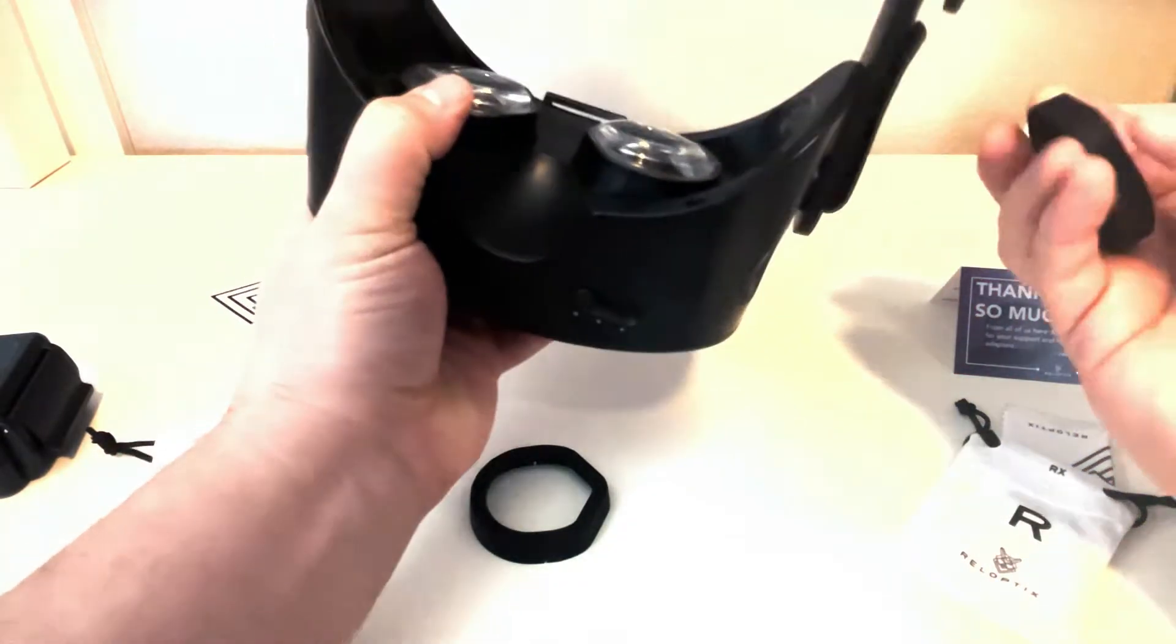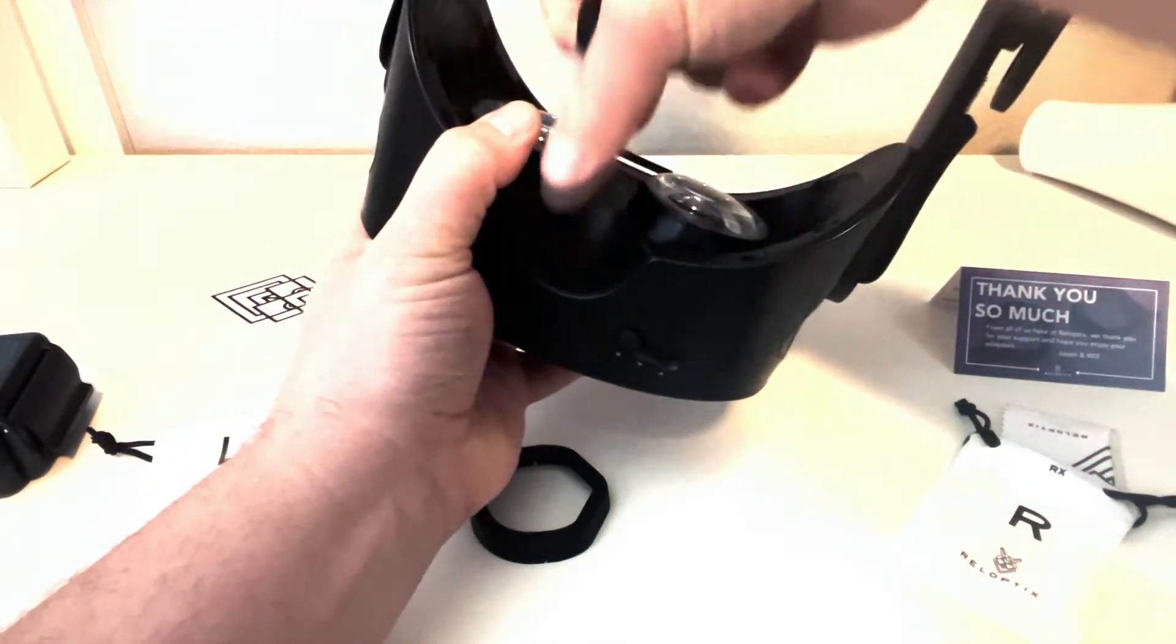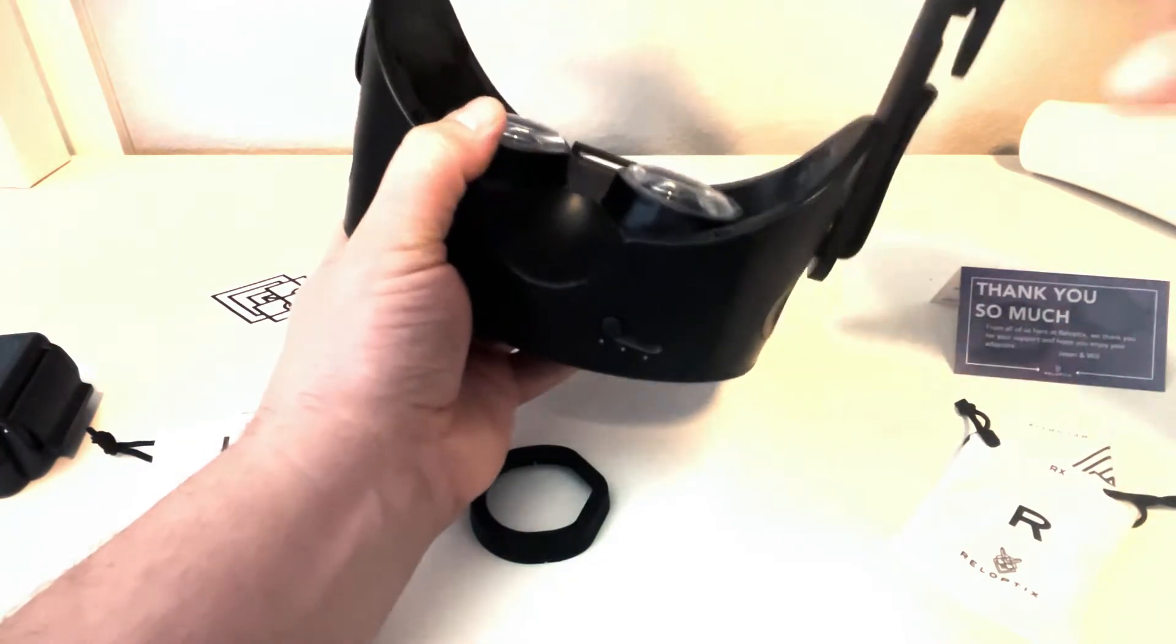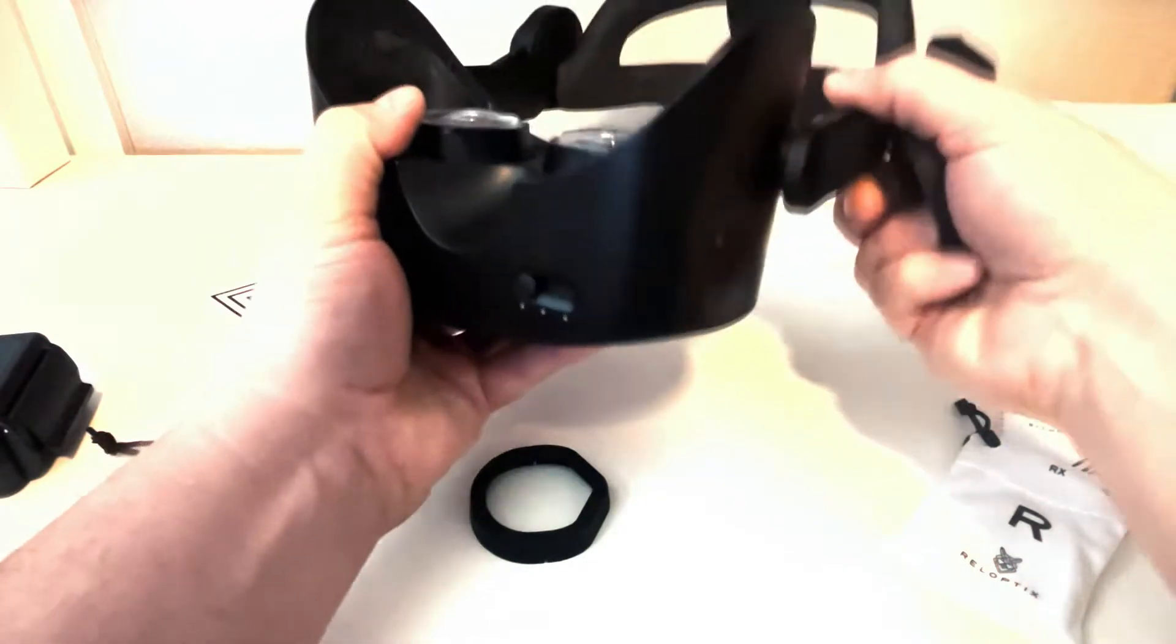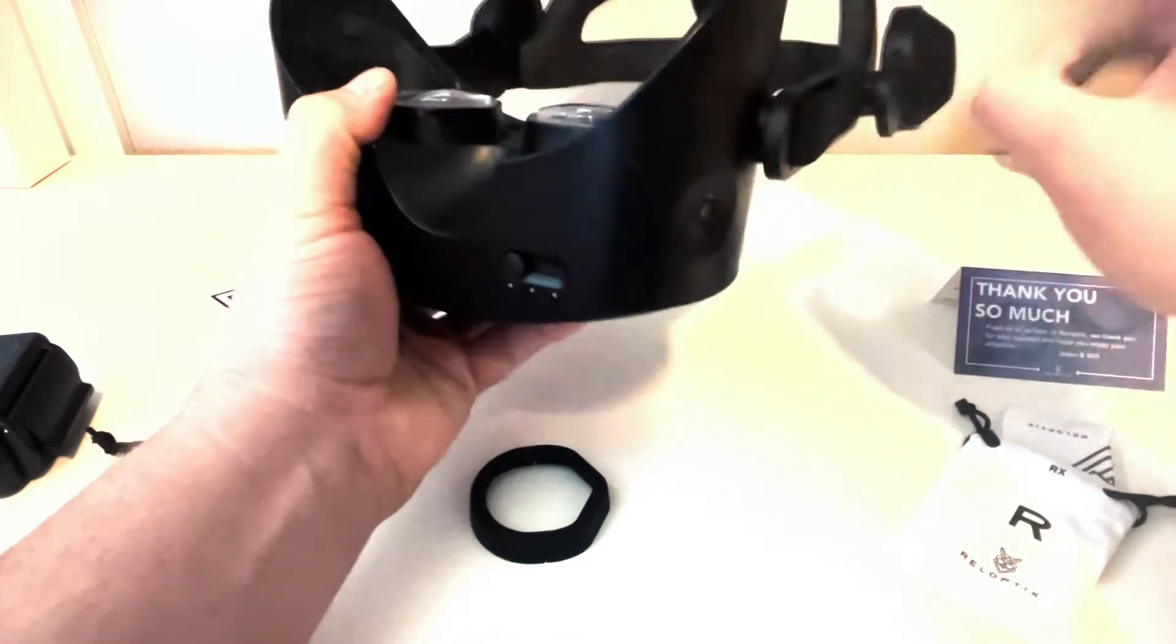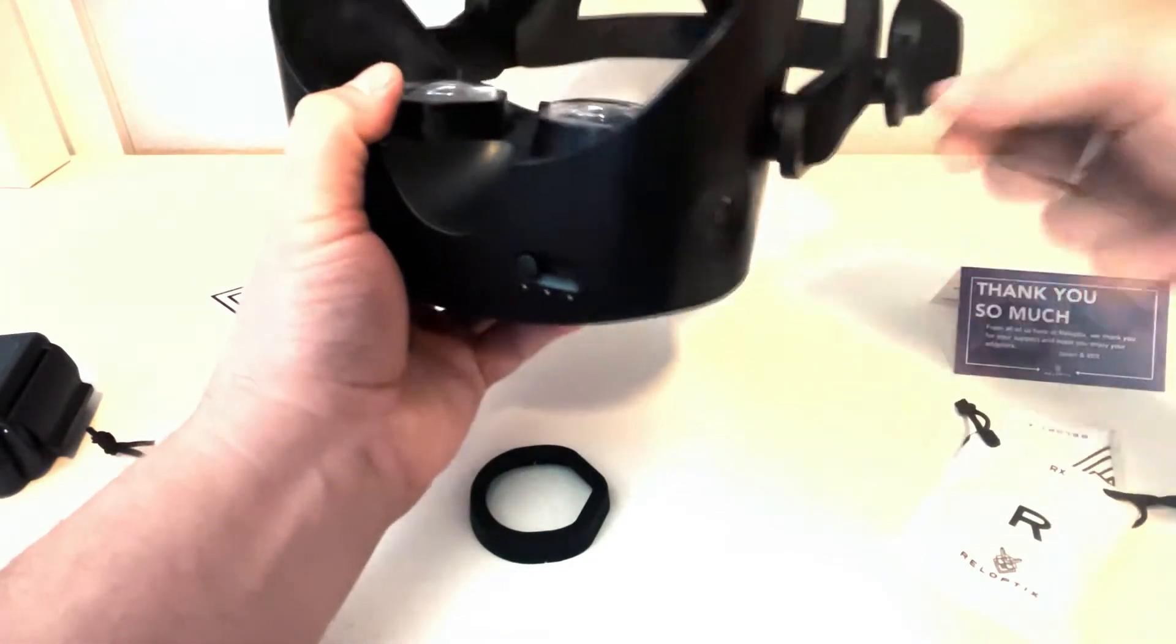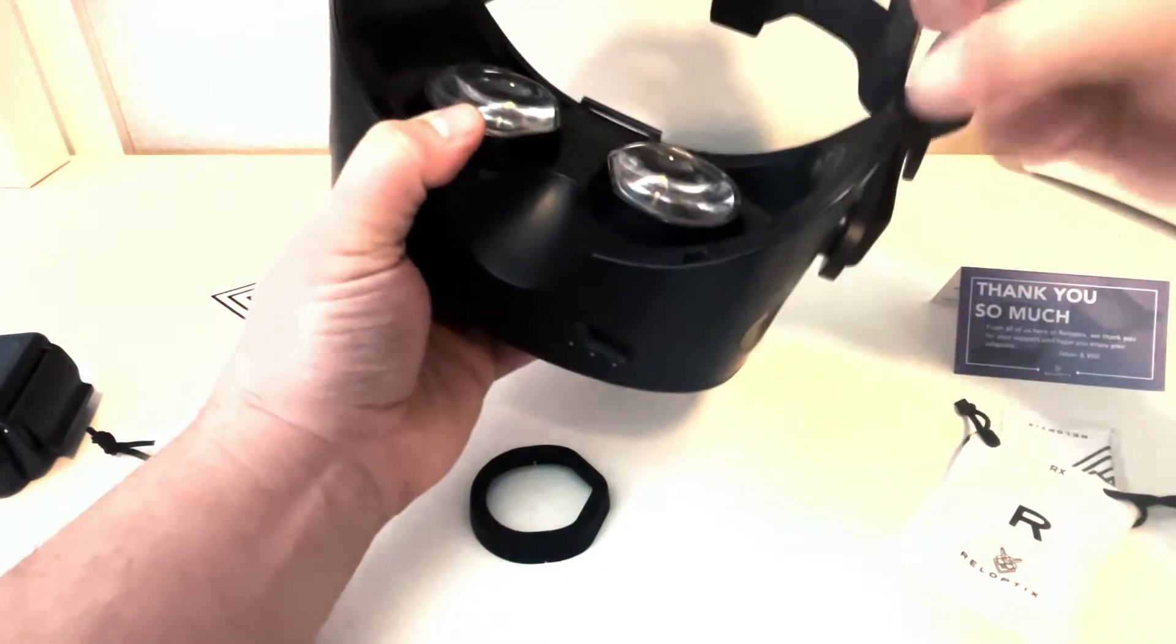Take your headset. First you detach the magnetic face piece off, put that to the side. Then I always try and put the head piece itself as far to the top as possible so you can easily get into the lenses.